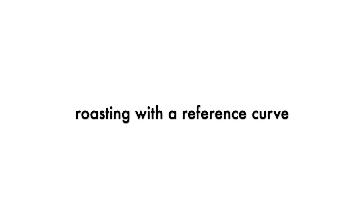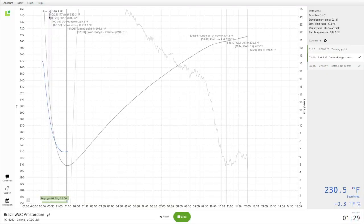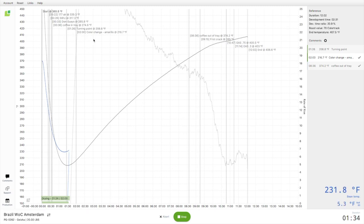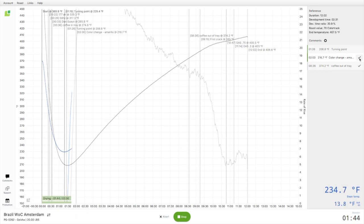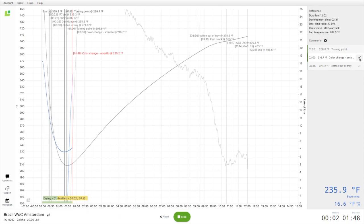If you have already set a reference curve, it will display in the background with each temperature, rate of rise, and comments. Key reference roast statistics will display in the upper right-hand corner. And comments will be queued up in real-time where you can click the check mark to add them as you progress through the roast.